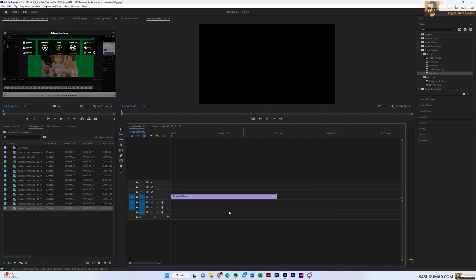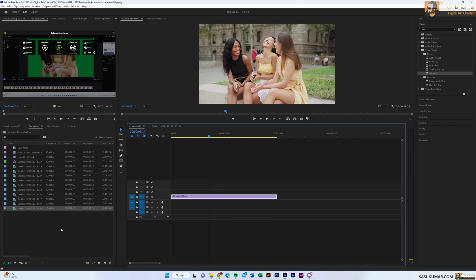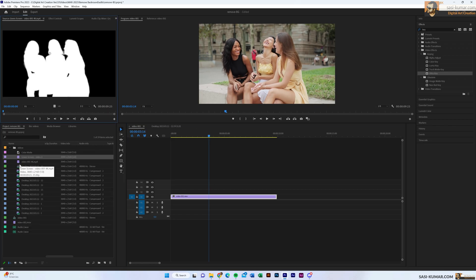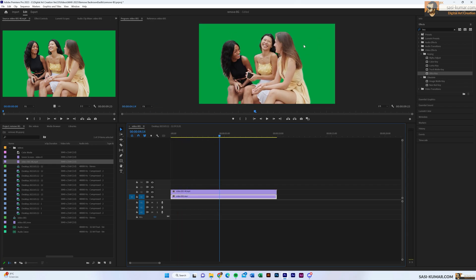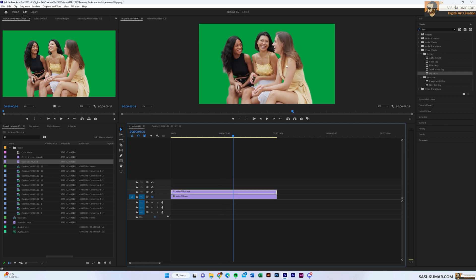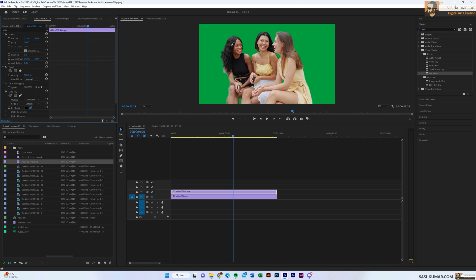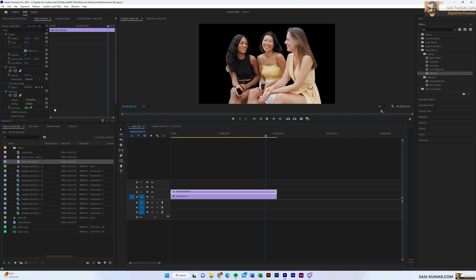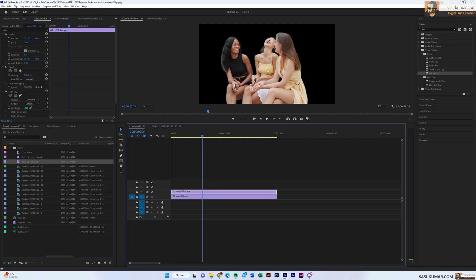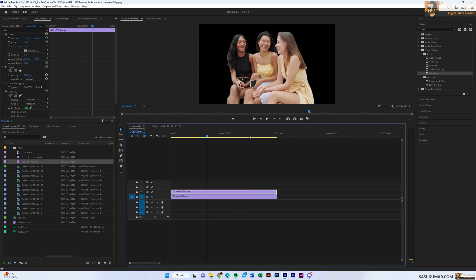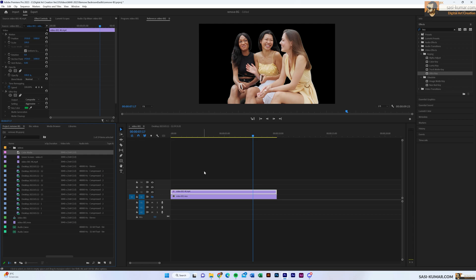Now let's go into Premiere Pro. I have the original video on the timeline. I also have the green screen version — when you place it you can see it comes with the green background. To remove it, apply the Ultra Key (or Color Key) effect, pick the green color, and it will automatically remove the green. Select the Aggressive setting to clean up the edges nicely. That's option one.